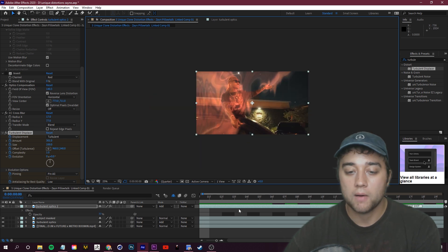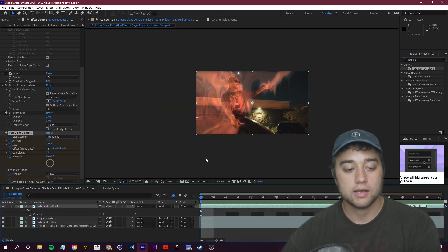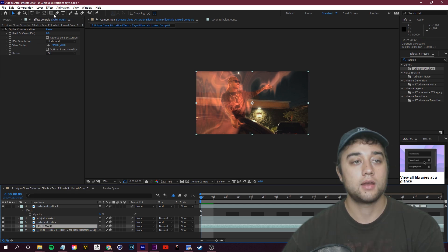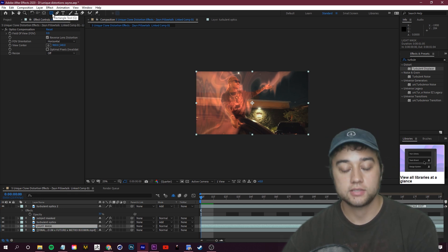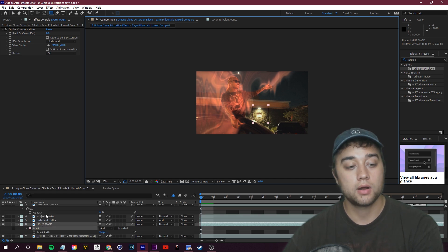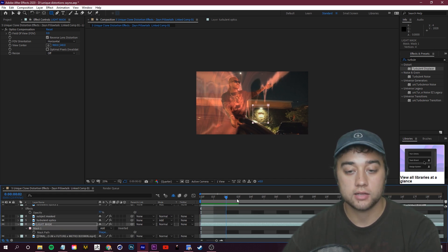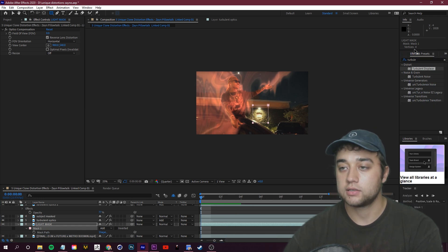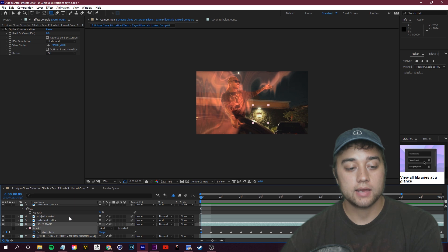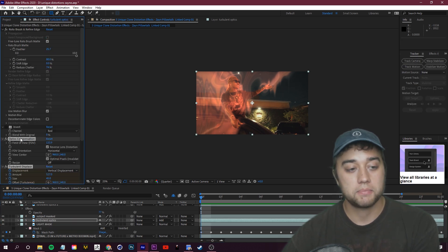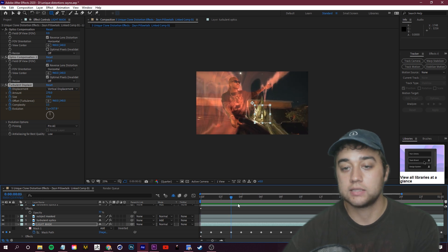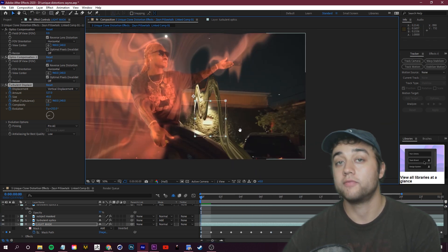You can mask a specific part of the background — for example, a light in the bushes. Hit Ctrl+D, rename this layer 'Light,' grab the Rectangle masking tool from the top left, and draw a square around the light. Press M on your keyboard to see the mask. Right-click the mask and choose Track Mask — use the tracker window, click Play, and it'll stick to that area. Since we've isolated this light, you can copy and paste the distortion effects onto it with Ctrl+C and Ctrl+V, creating crazy distortion flying in from a different part of the scene.